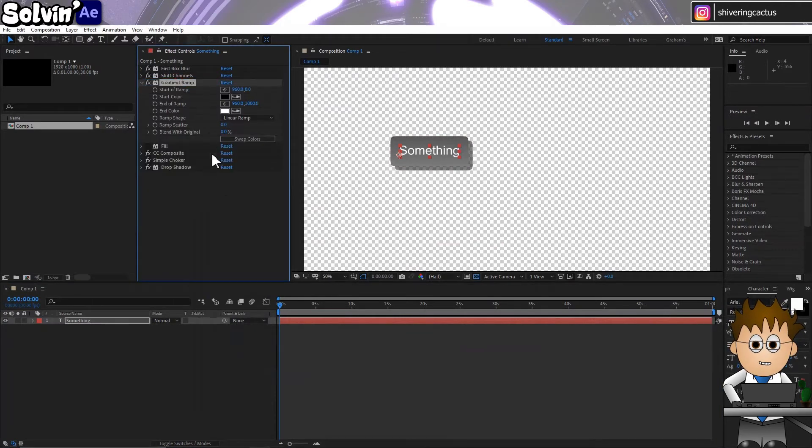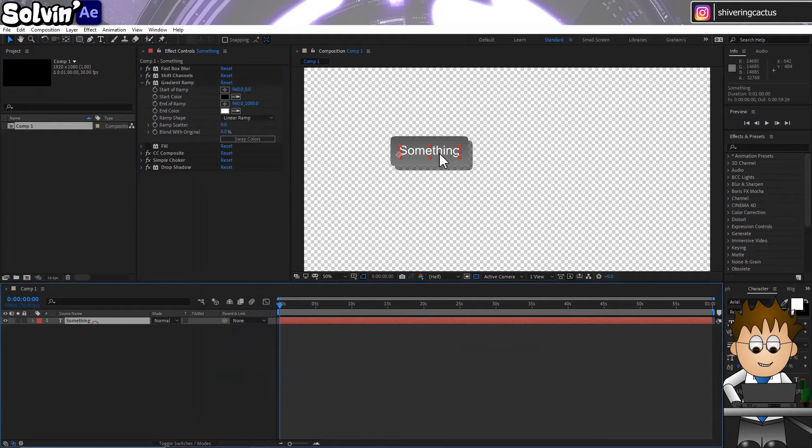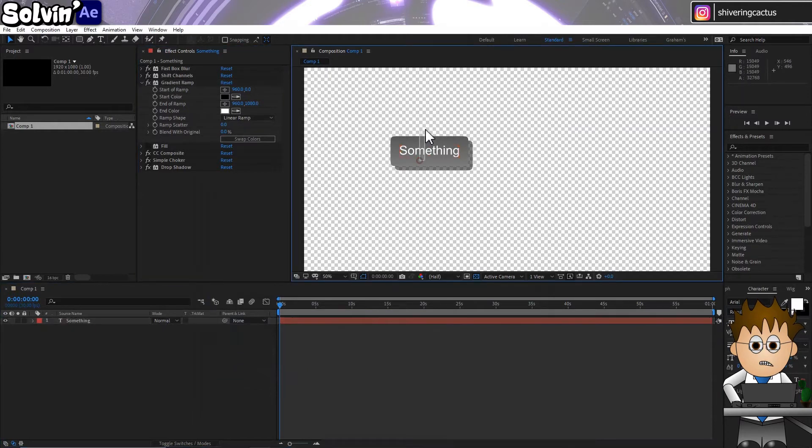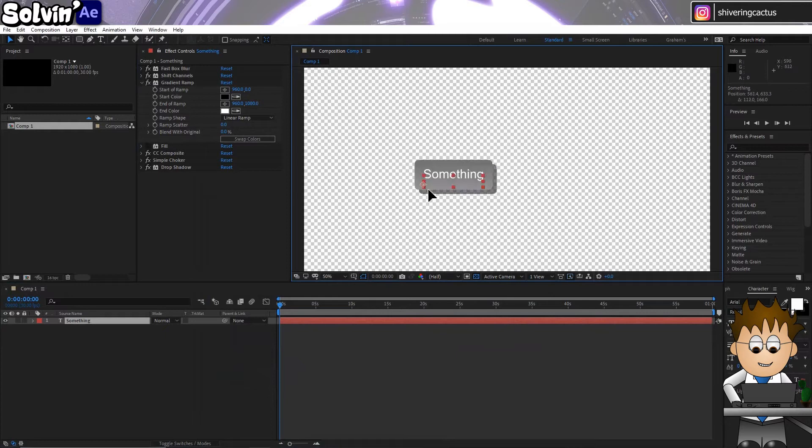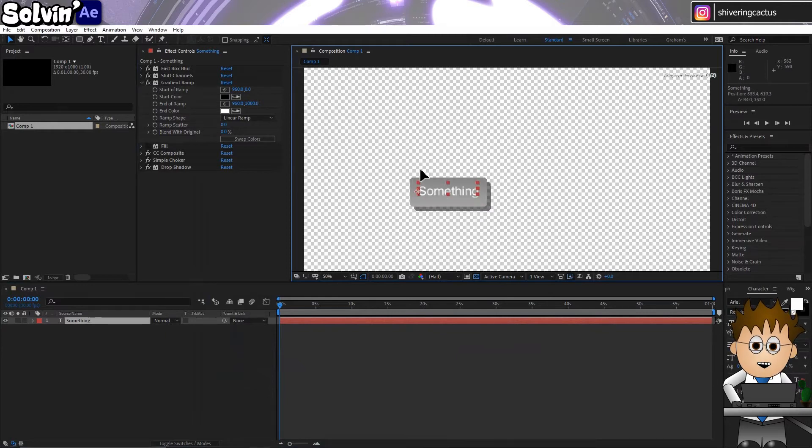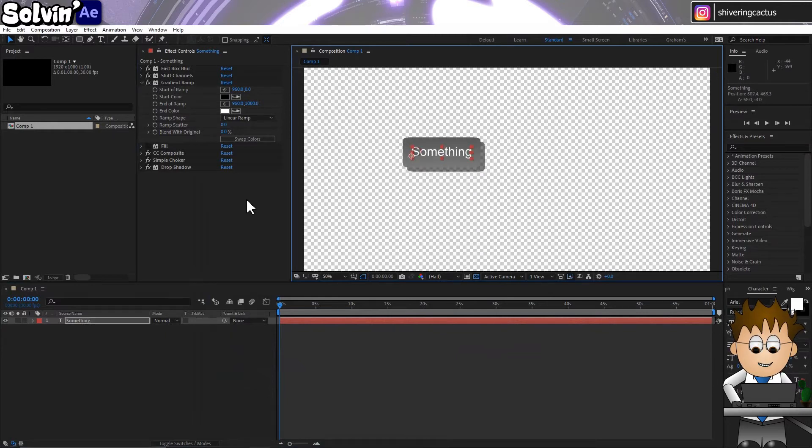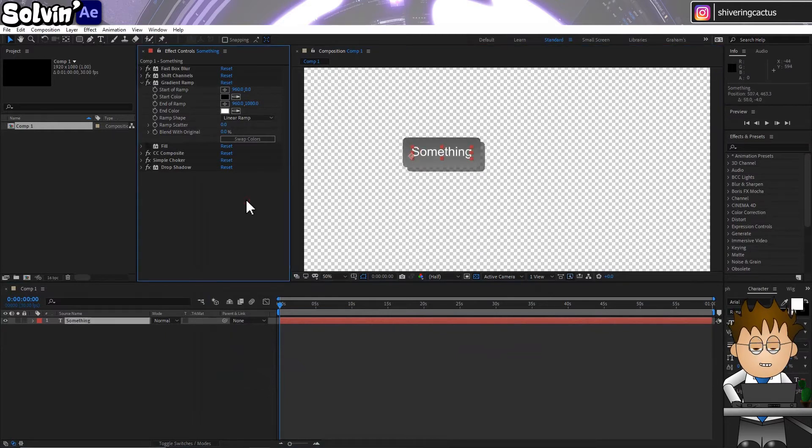It's good, but the Gradient Ramp is linked to the comp's coordinates. So if I move the layer to the top of the screen, it's different from the bottom, which is a cute effect, but it wouldn't be consistent.